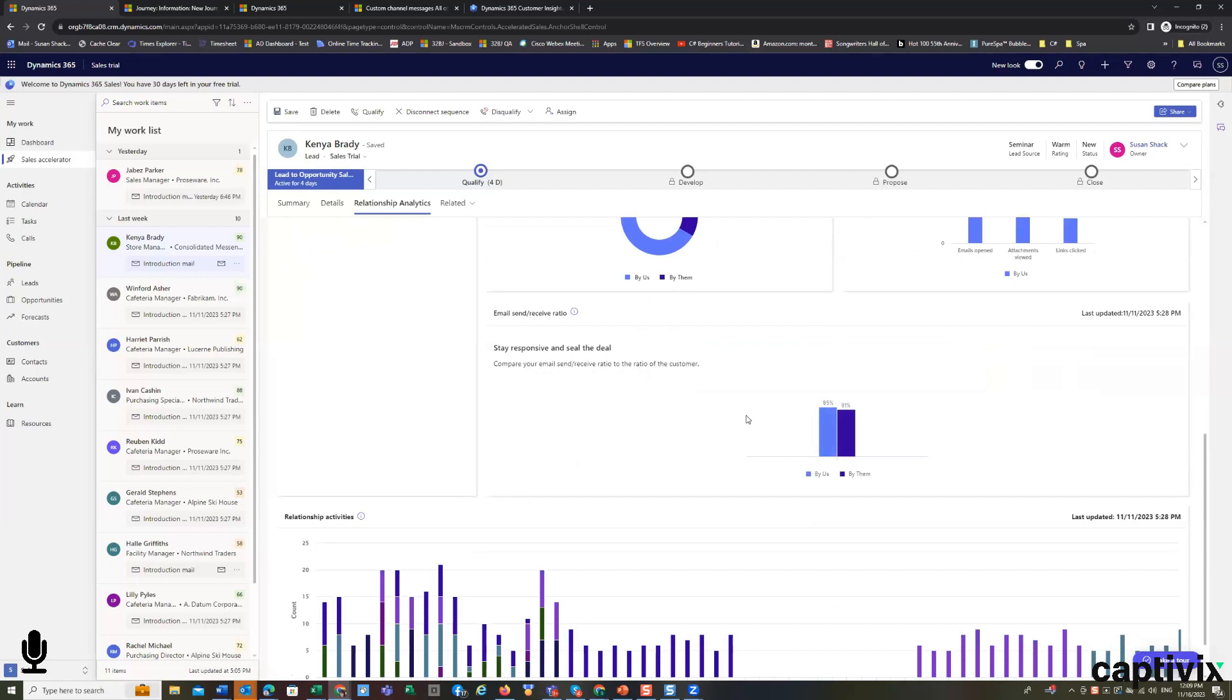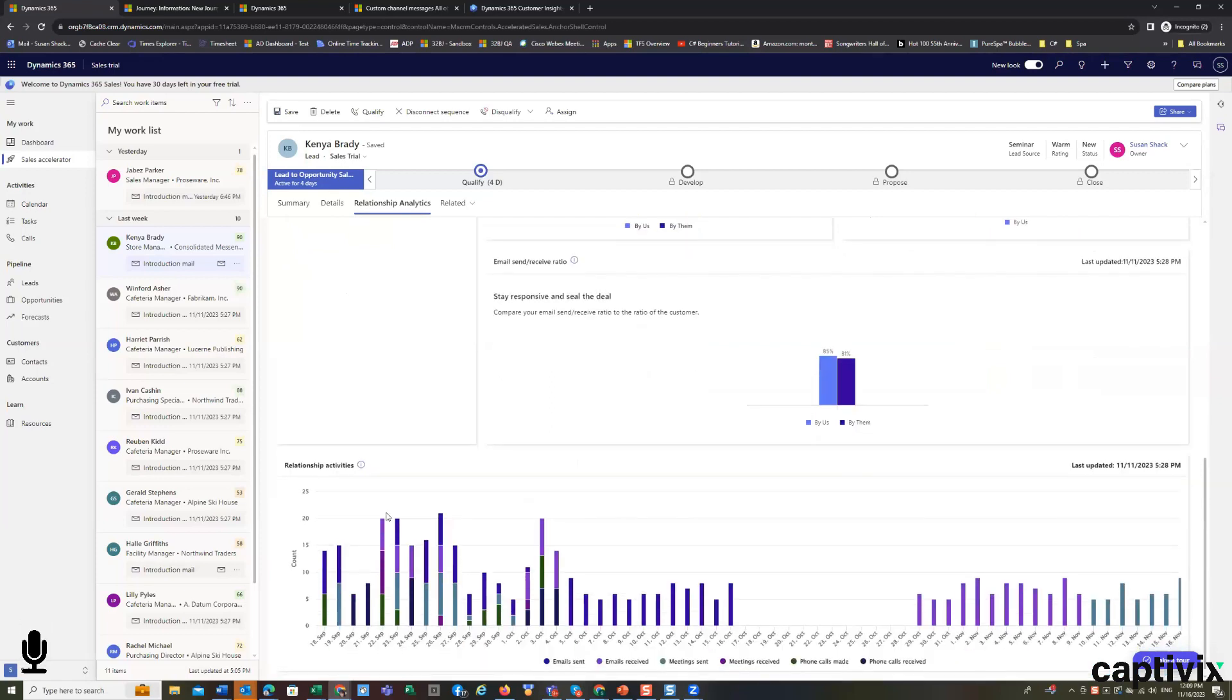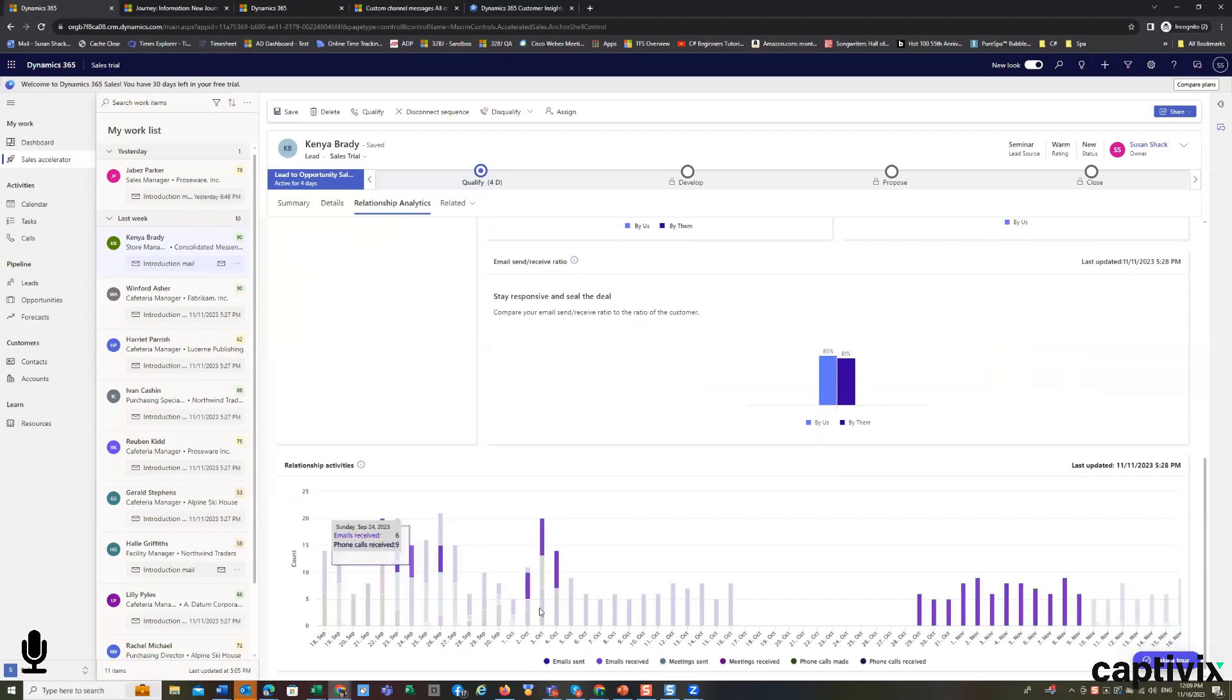This is the send and receive ratio. And this is a day-over-day look at these ratios.